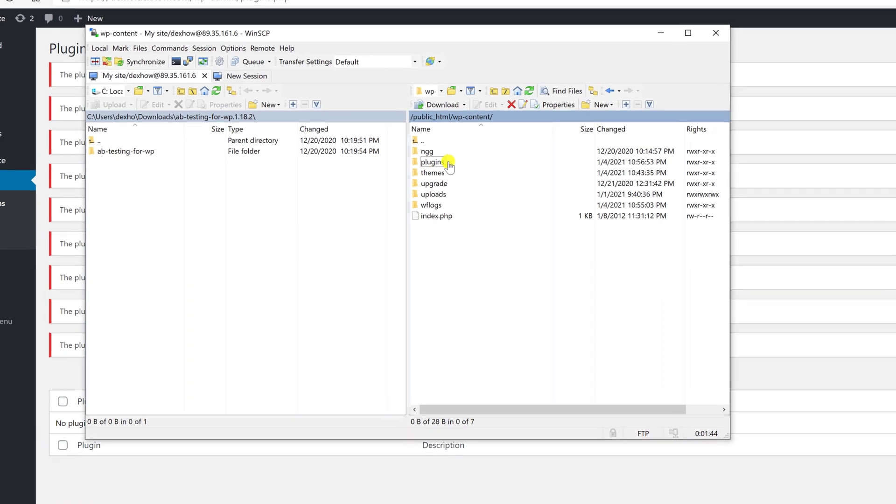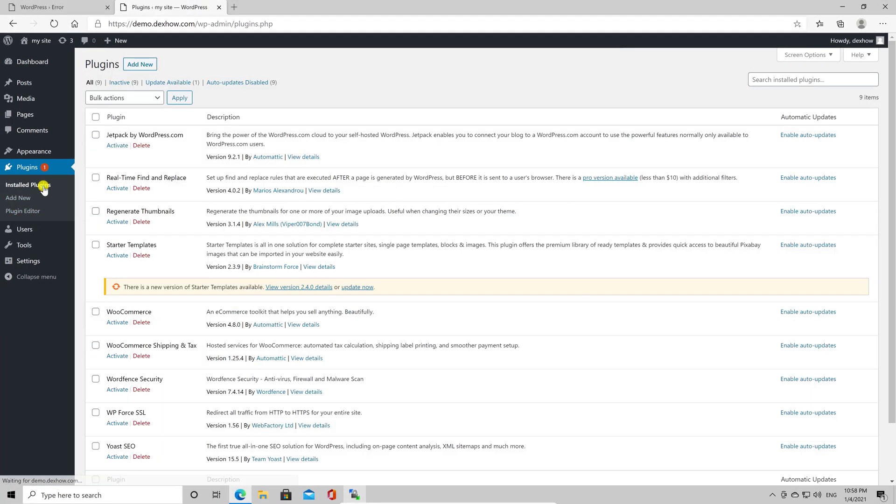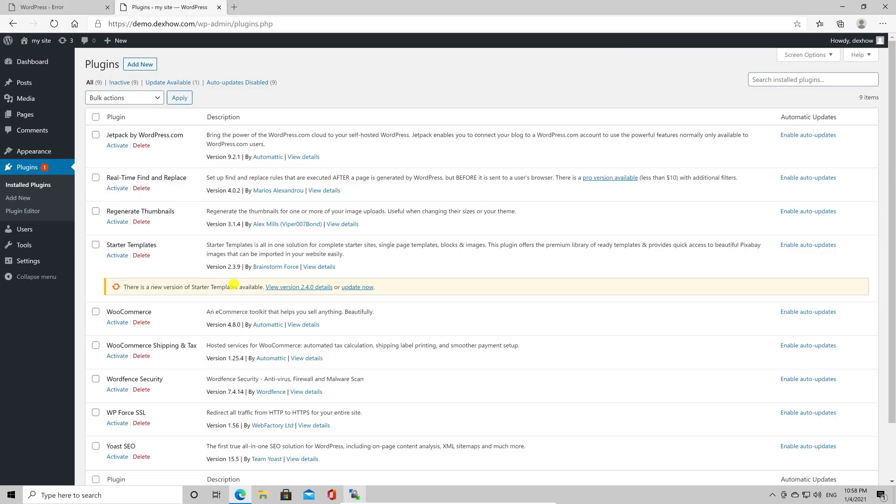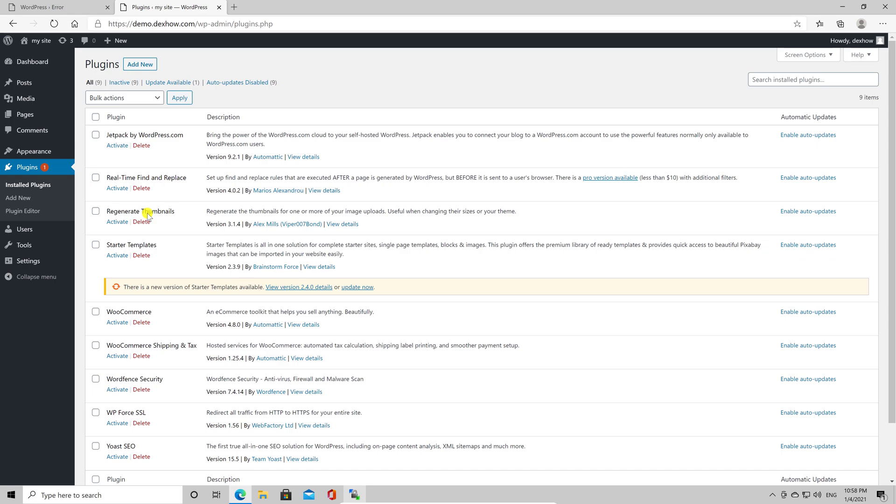Now let's go back to the WordPress dashboard. Refresh the page. You will see now the full list of plugins.